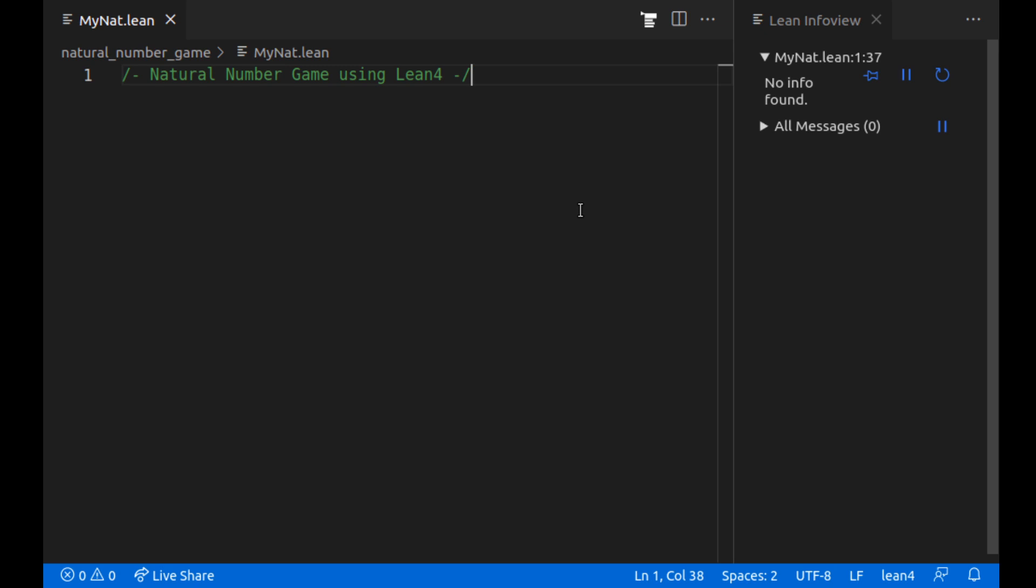What is the natural number game? Well the natural number game is something that was created by Kevin Buzzard and Mohamed Pedramfar which starts with Peano's axioms and the principle of mathematical induction to prove a whole bunch of cool things about the natural numbers. It's a set of exercises and we'll be solving those exercises together.